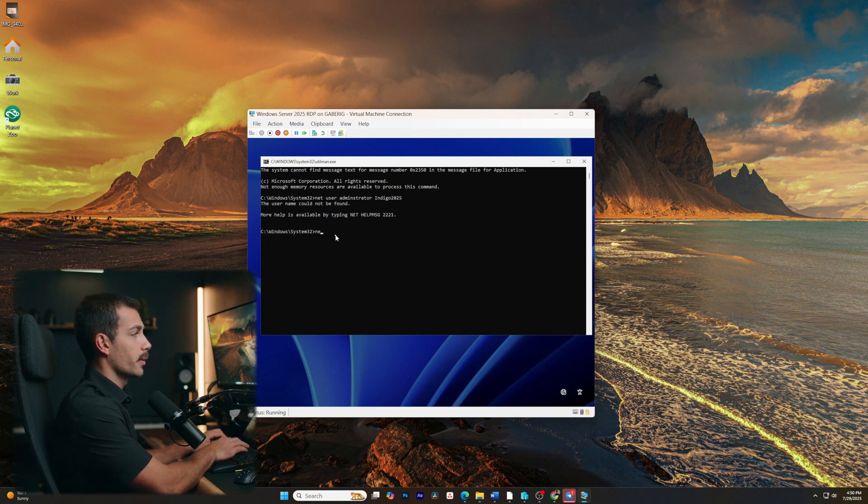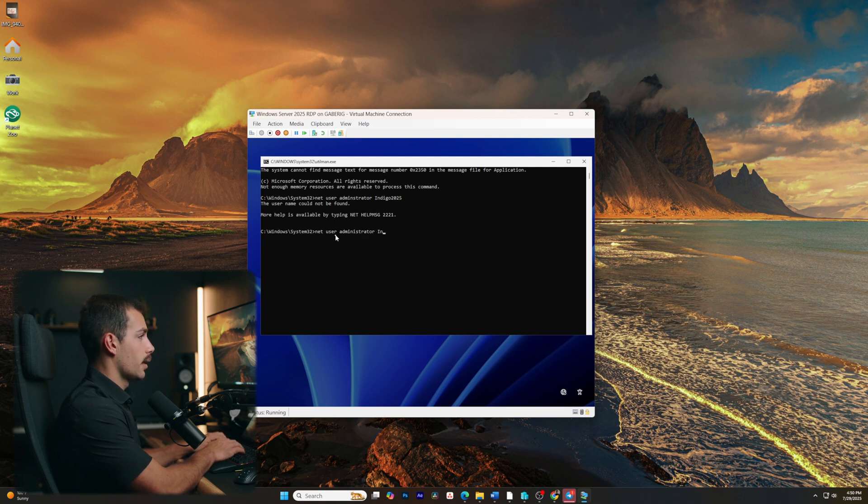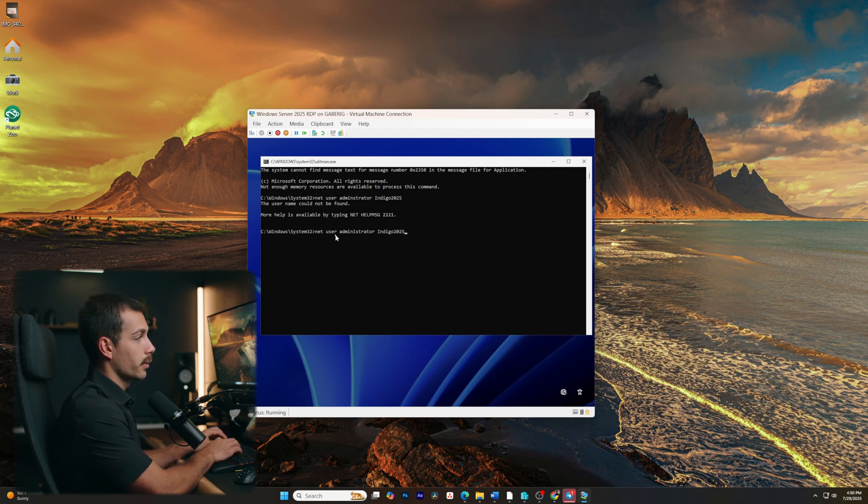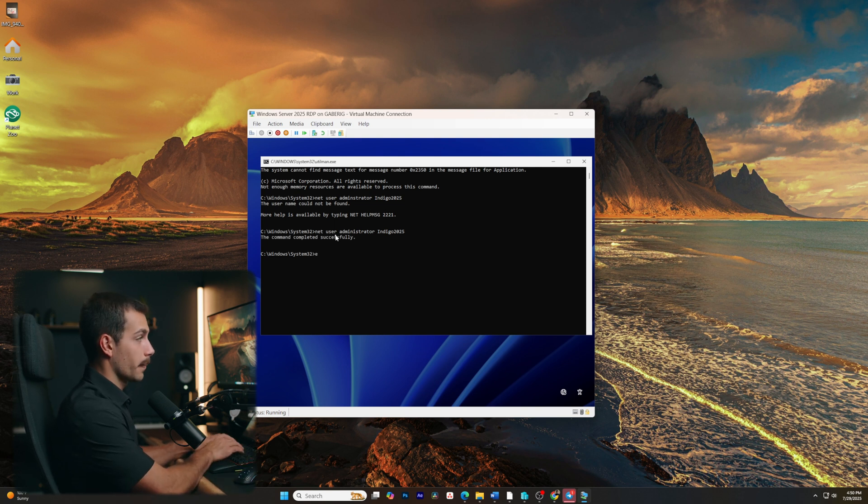Sorry, I entered another typo, net user administrator. I was missing an I there. And we'll type that password again, indigo2025. The command's completed successfully. So I'll type exit from the command prompt.